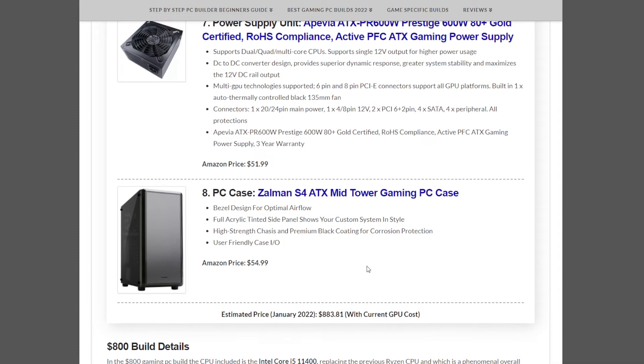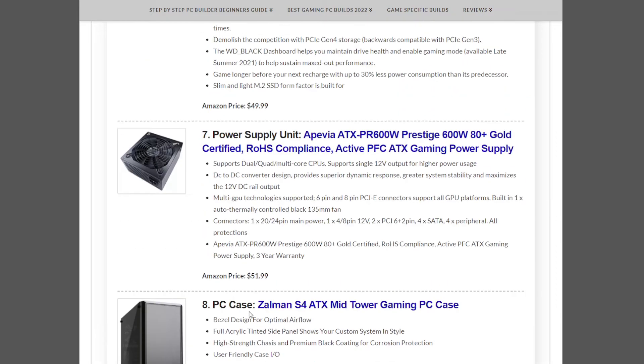This build comes in at $883.81 at the beginning of the month, which is well within the budget range. That does it for this build.